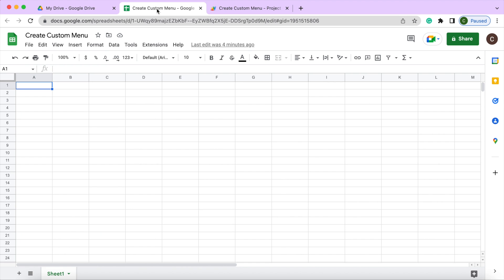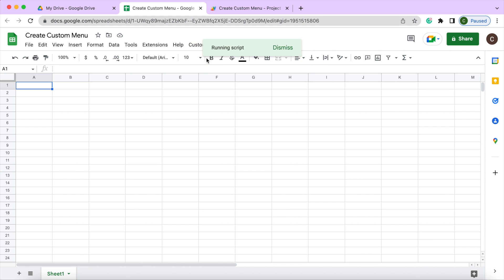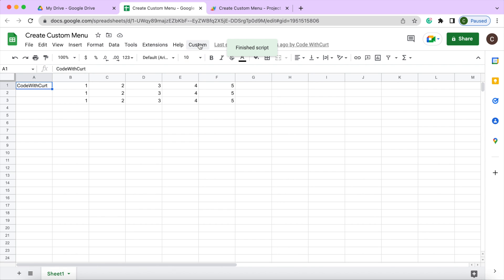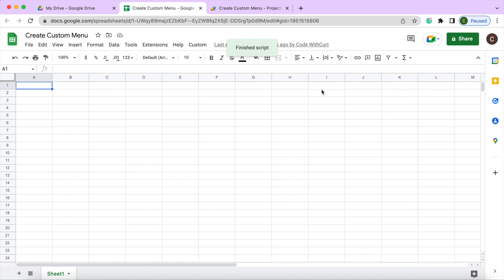It ran it. So I go over here. Now my button is on the sheet. So now I can click through and call my functions as needed on there. And then I can do my sub menu like that.